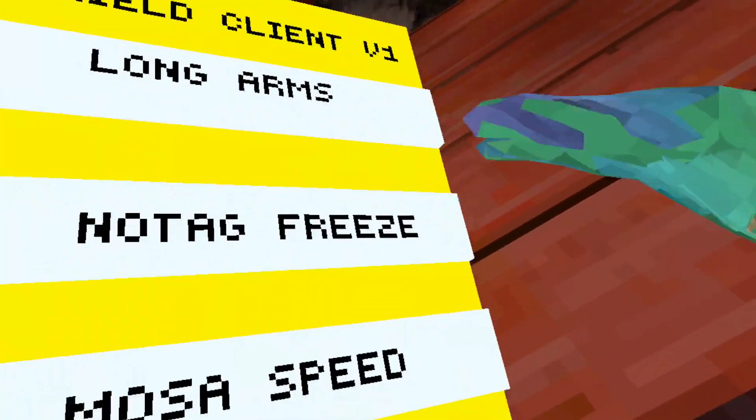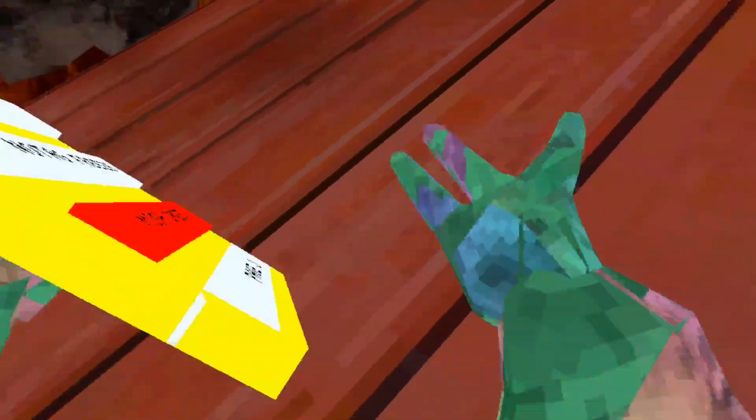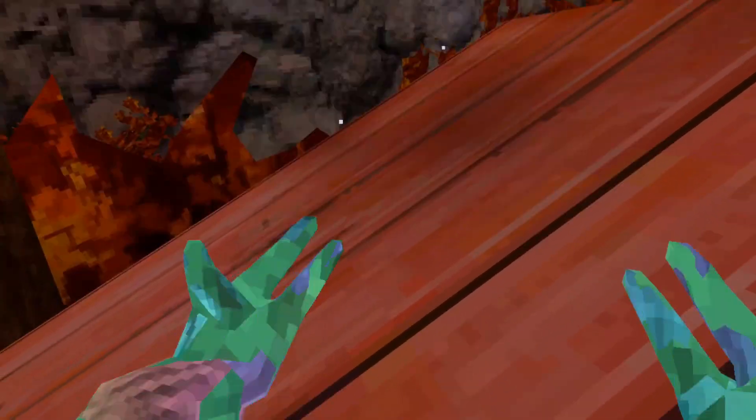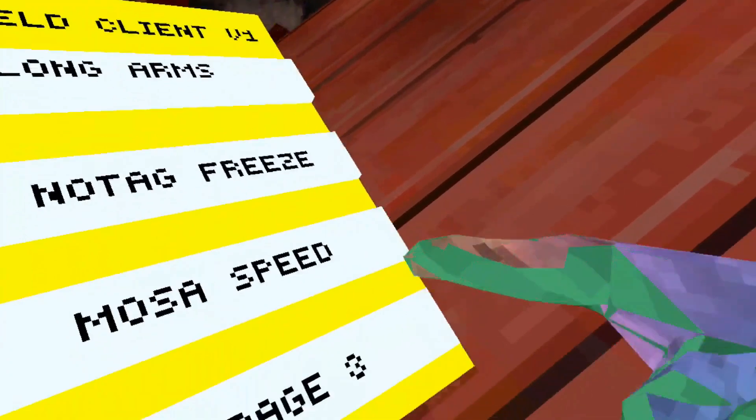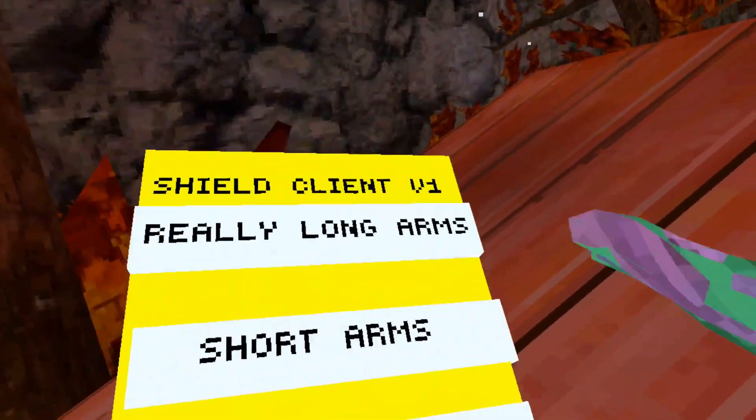No tag freeze. No idea what Moses speed does. We got really long arms.